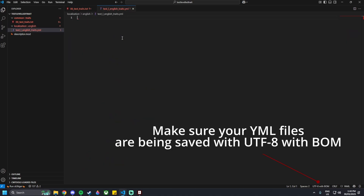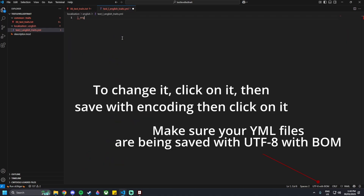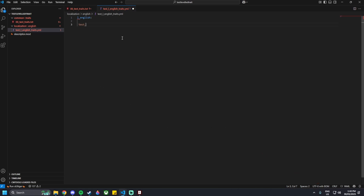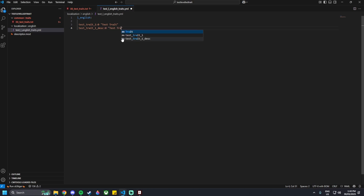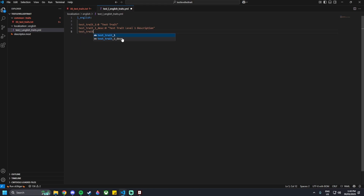Inside this localization file, start with l_english colon. Then test_trait_1 colon 0 — this is the name of the trait, so I'm going to name it Test Trait. Then test_trait_1_description colon 0 with quotations Test Trait Level 1 Description. And then test_trait_1_character_description colon 0 — this is the Test Trait character description.